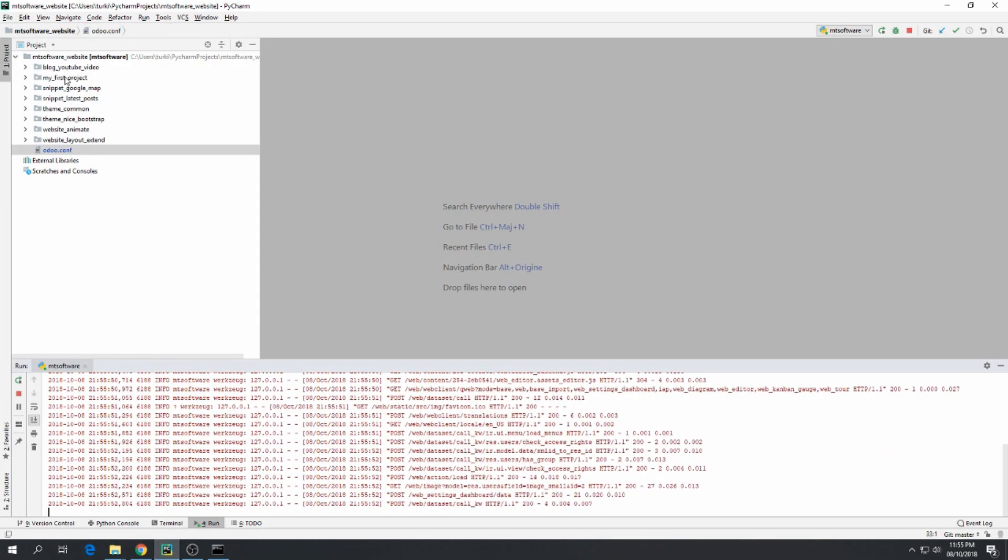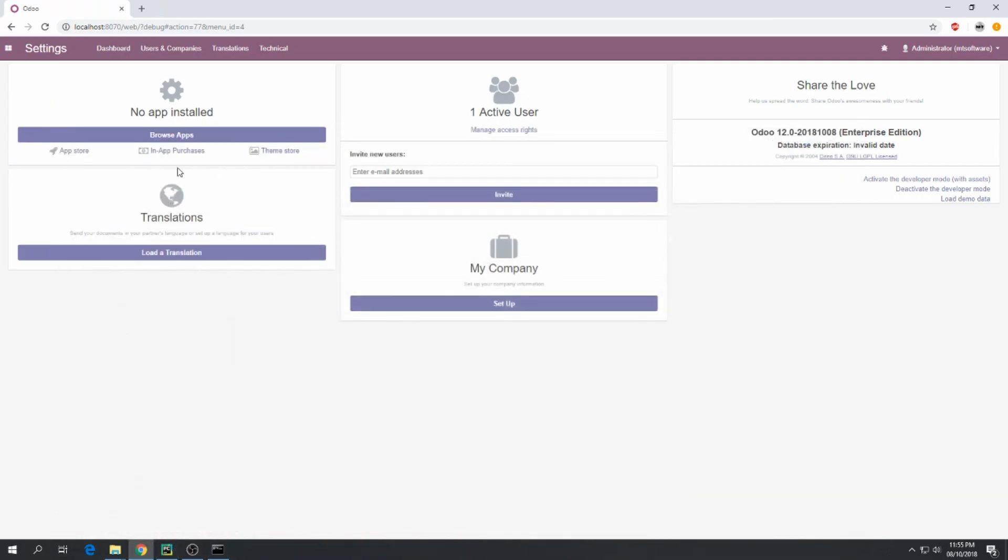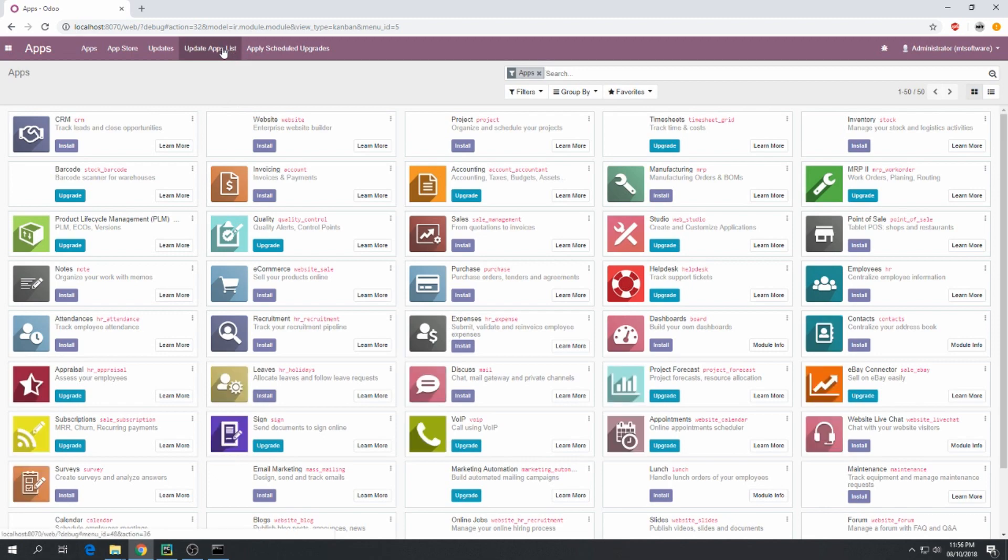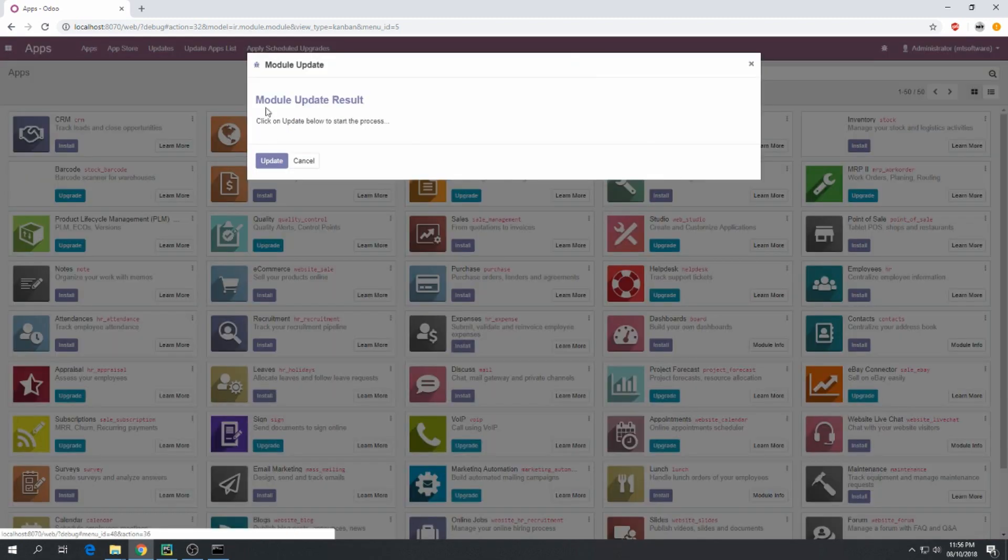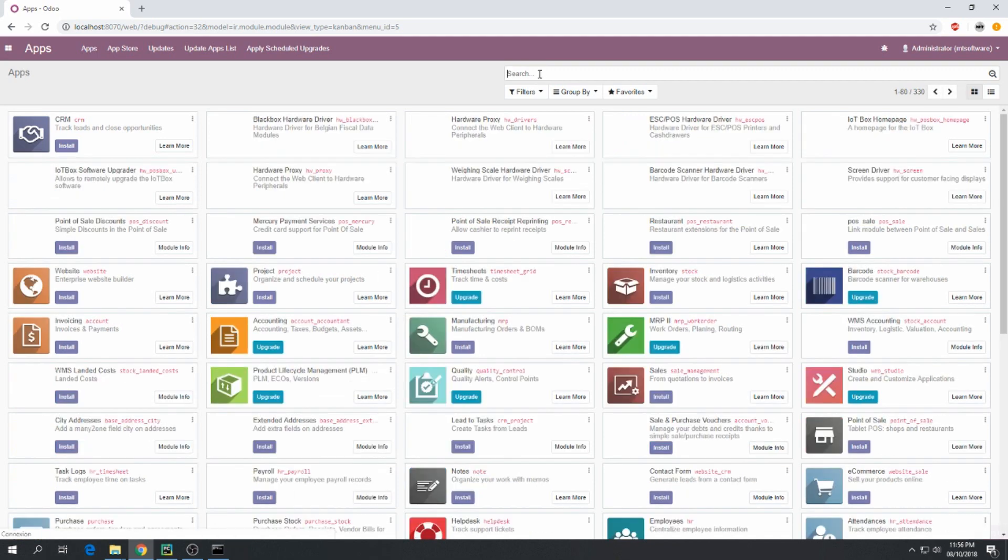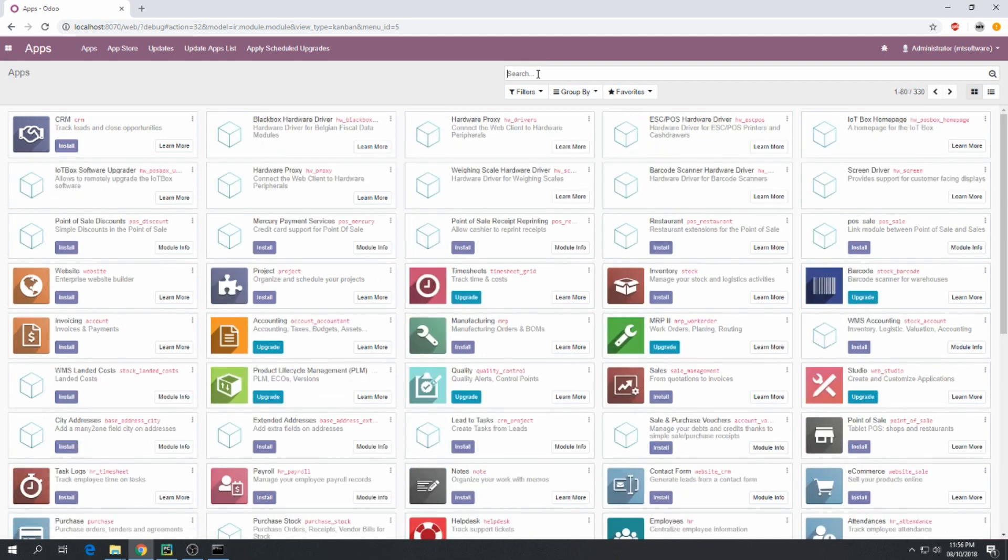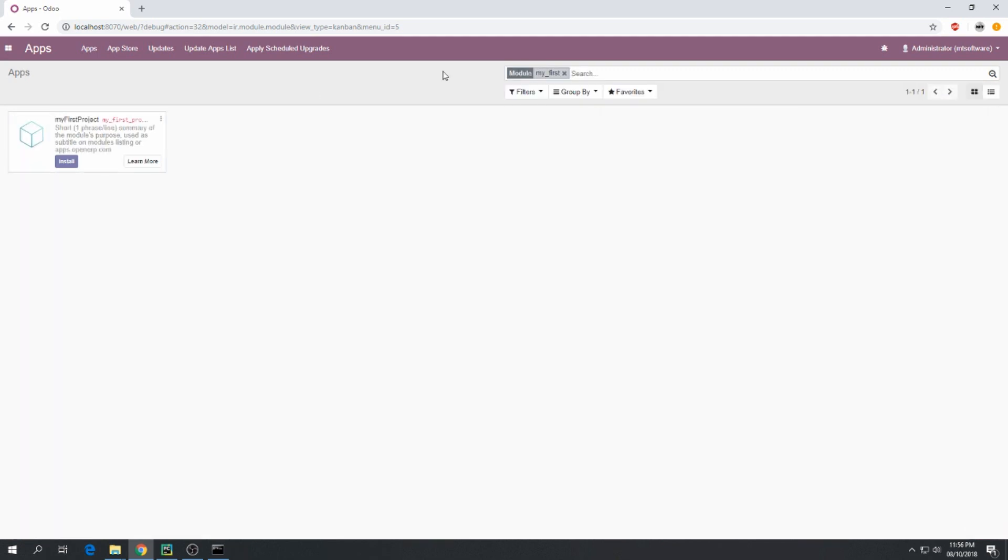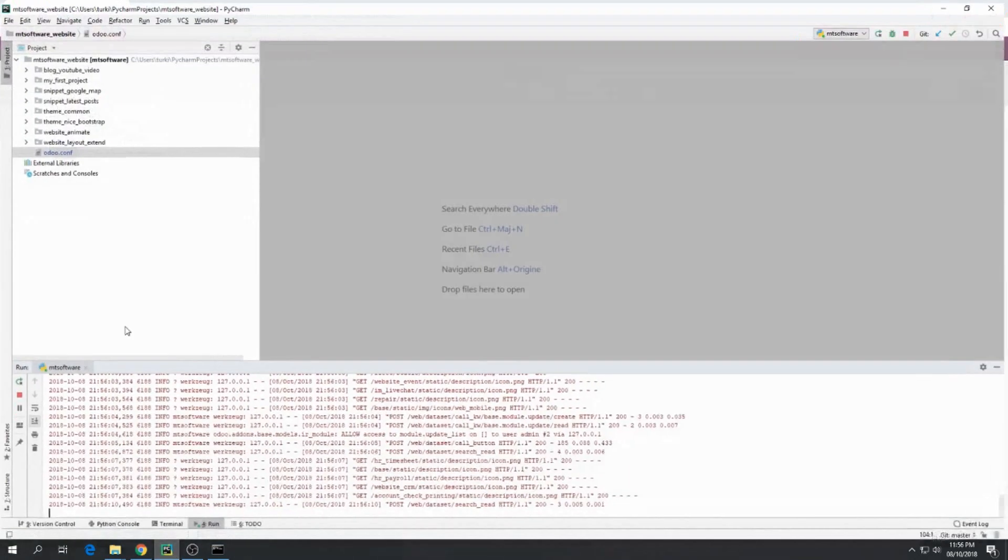The name of the model is 'my first project'. So open debug mode and go to Applications and update application list. Click on update and let's search for the model 'my first'. This is the model 'my first project'.